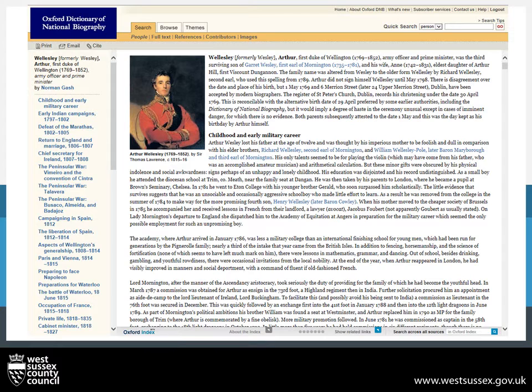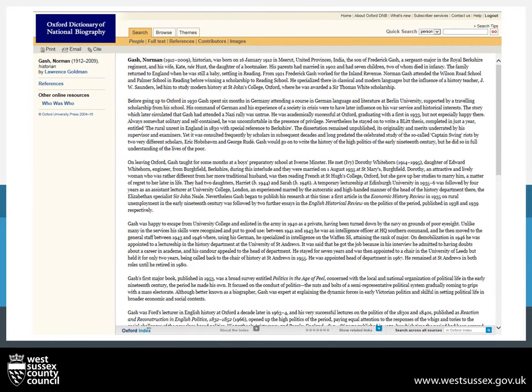At the bottom of the article — which you won't see on here but trust me is there — you will find the author, and this one is Norman Gash. You might want to check who this is, and handily Norman Gash is also on DNB. You can find out from this page that he was a historian and he also went to the University of Oxford, so that's why he was chosen to write that article.